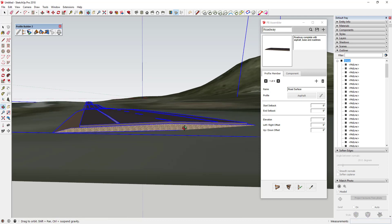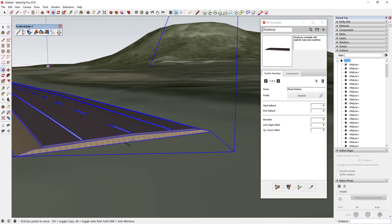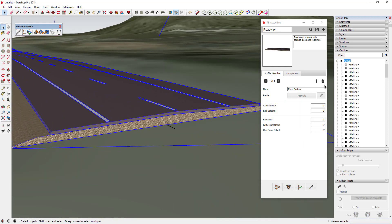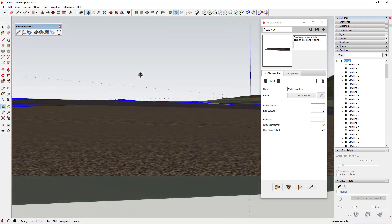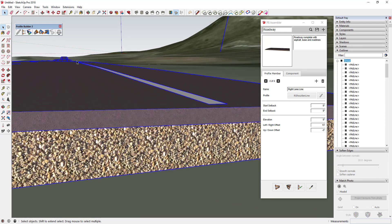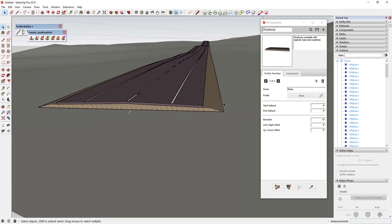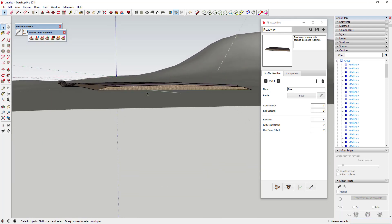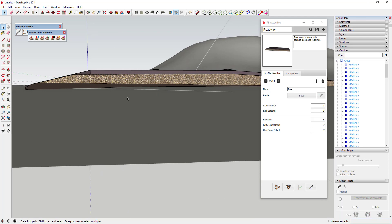This assembly has a road base, a road surface, and it also creates the lane stripes. If you look at the profile member section, there are four options: the road surface, the base, the left line, and the right line. It's taking a very narrow face and extruding it along the path to create this assembly. One thing to note is that once you move it up, the base doesn't really conform with the terrain face anymore — I'll use a quick workaround for that.